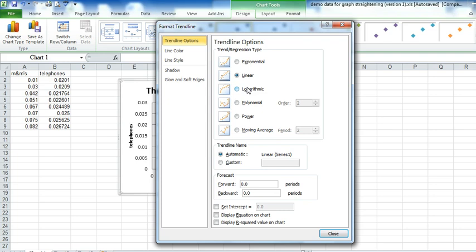Once there I always choose Linear. And I want to display the equation and the R squared value.